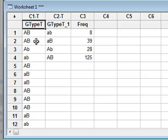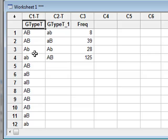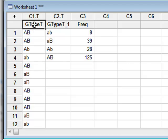Little ab, little aB, capital Ab, and capital AB. And we wish to test whether or not these observations have been selected randomly in a ratio of 1 to 3 to 3 to 9.